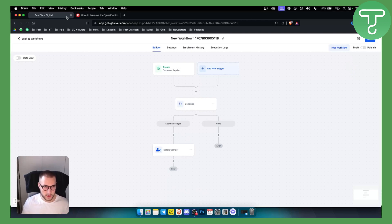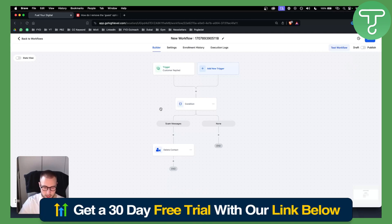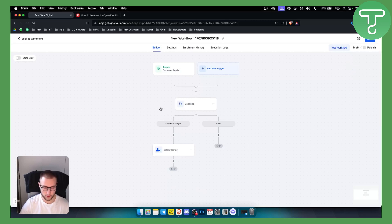This is the entire workflow again. For this you will need to have a GoHighLevel account, so definitely check out our link down below with a 30-day free trial. We'll see you in another video. Thank you guys for watching.